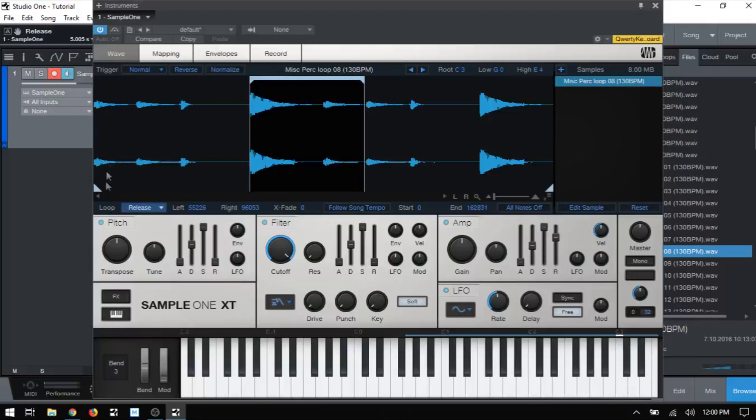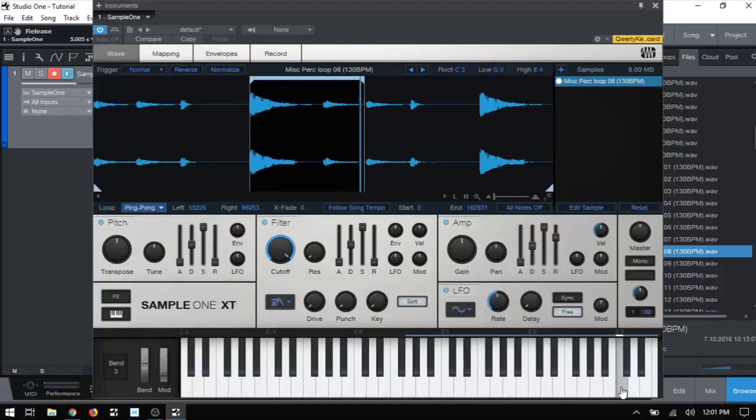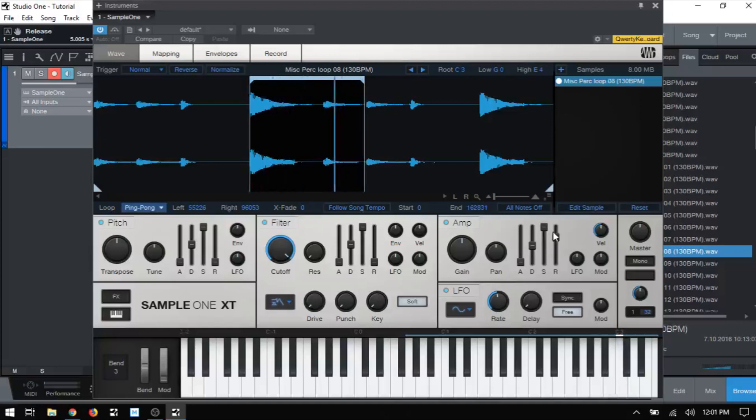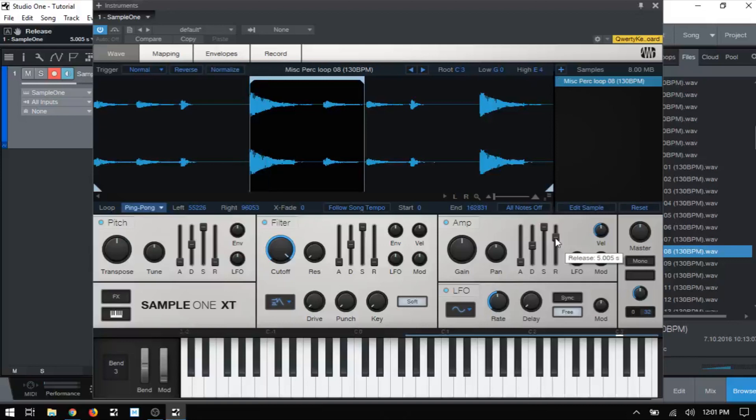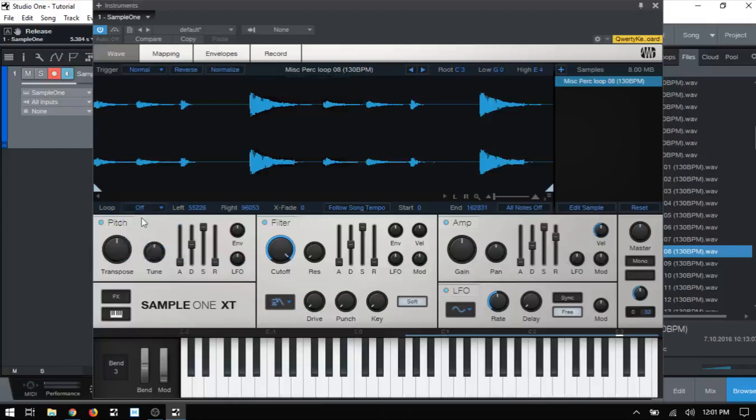And the last mode that we have is ping pong, and this is going to just basically go back and forth. I'm going to click and hold, and I'll release, and it's going to continue that ping pong on for about five seconds and fade out while doing that because we are in the normal trigger mode and we have that set up there. But that's a pretty cool effect, and that covers each of the three that are available. So I'm going to go ahead and turn that off.